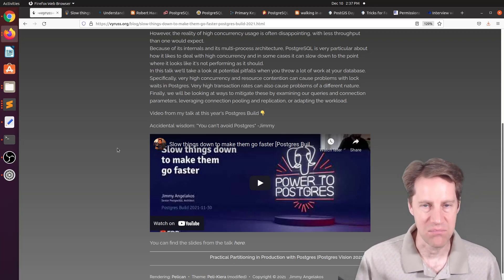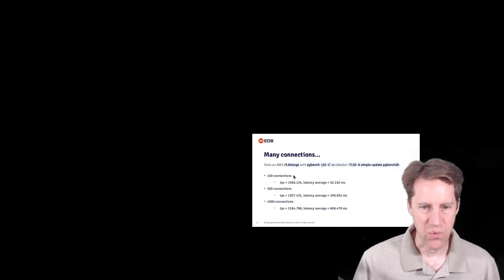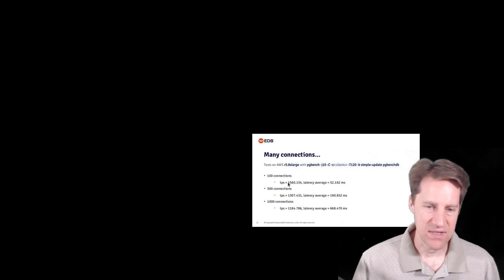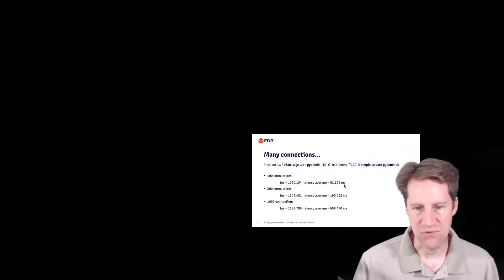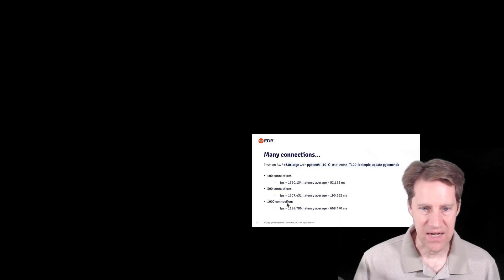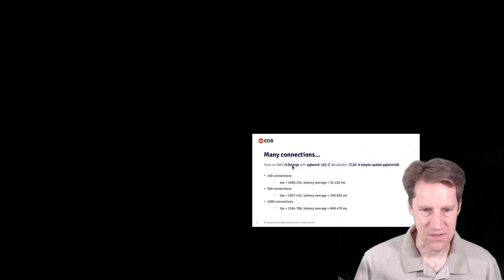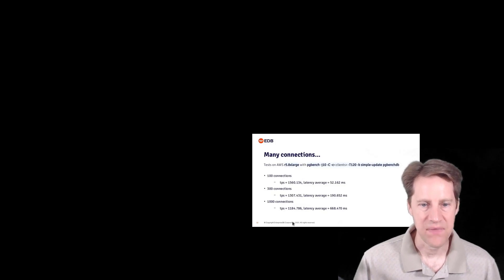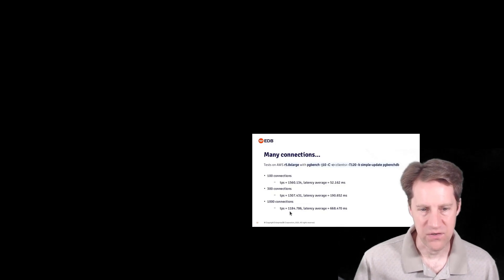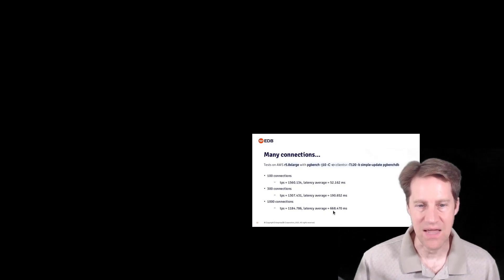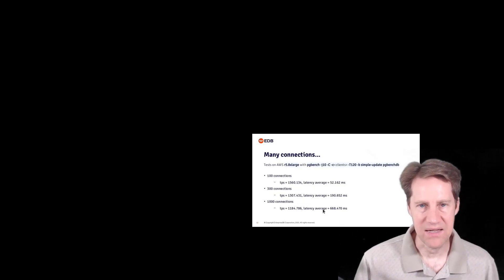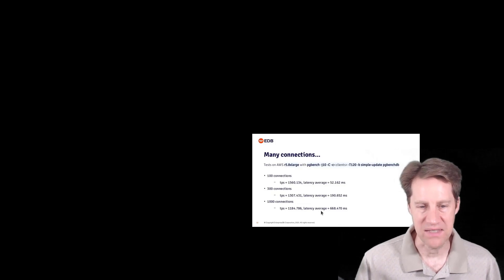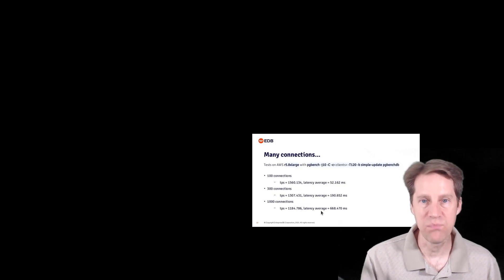And what Slowing Things Down to Make Them Go Faster is referring to is that sometimes you can throw so many connections onto Postgres that its limited CPU resources has trouble context switching between all the different connections because each connection is its own process in Postgres. And they presented this example here where you have 100 connections, you get a TPS, transactions per second, of around 1,500, latency of 52 milliseconds. Whereas if you ramp that up to 1,000 connections, given a particular instance size, which is an R5 8X large, the TPS drops by almost a third to about 1,200 TPS, and the latency gets significantly longer, over 10 times longer at 668 milliseconds. So this is kind of the problem that he's talking about. When you try to throw too many connections at Postgres, you can result in this hindered performance. And if you actually reduce the number of connections, you can actually get more throughput.